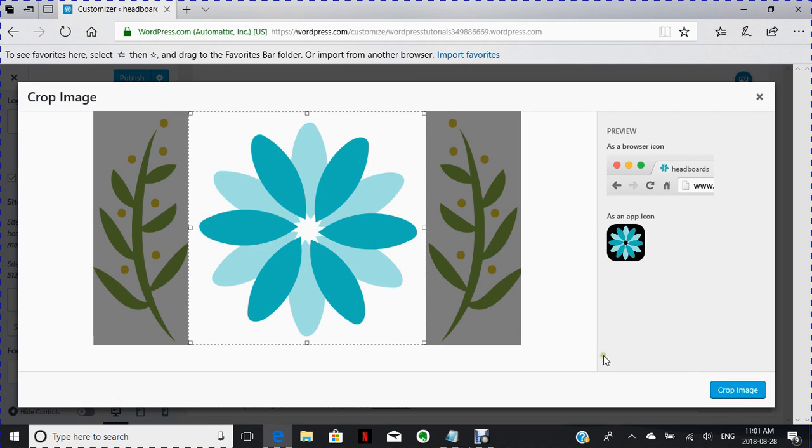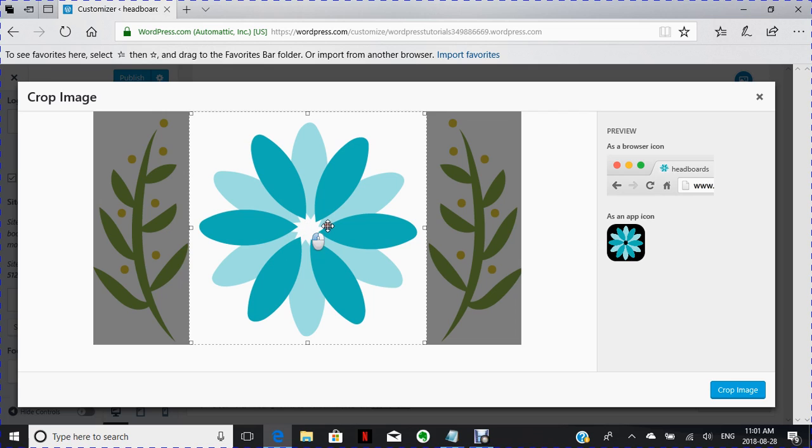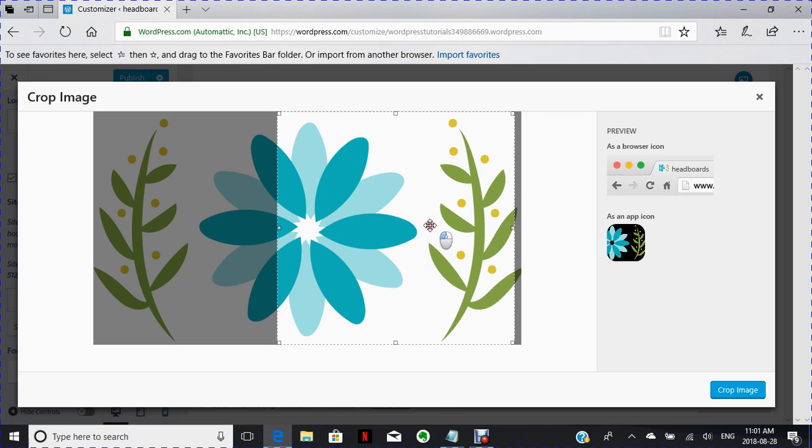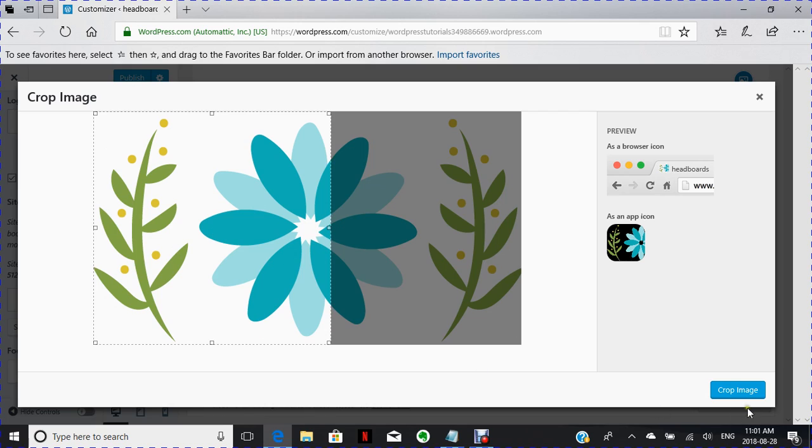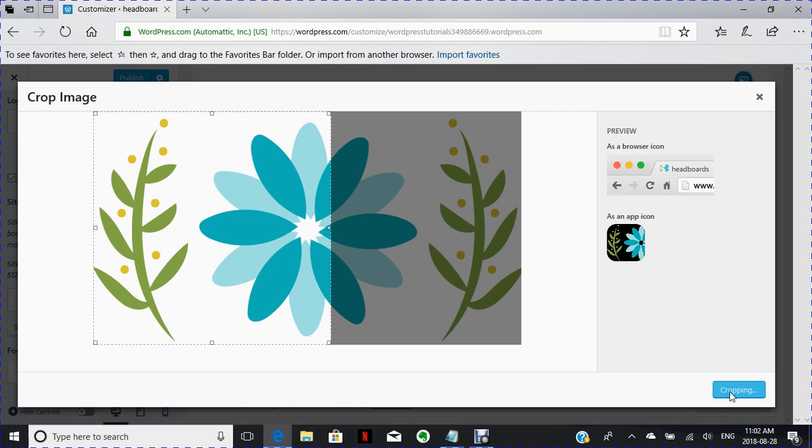And it says crop the image, which means you can move it over because this is what's going to show. So here's my image right there. I'm keeping it.